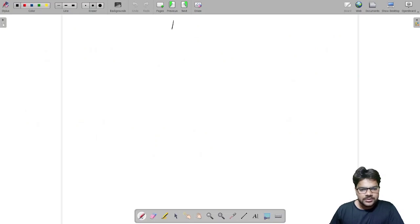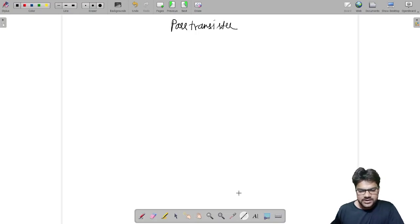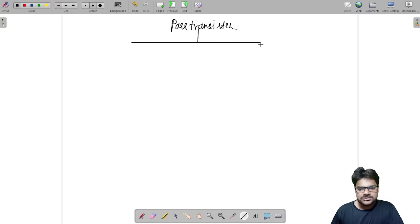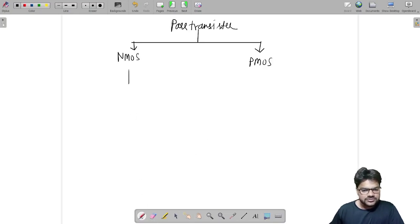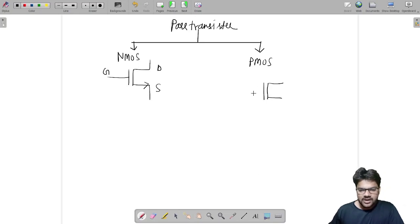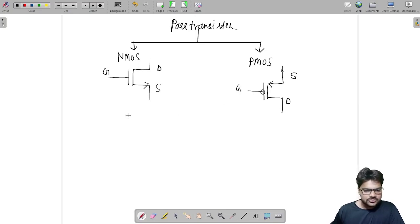A pass transistor, as its name suggests, passes something — either logic zero or logic one. Based on this we have two types of pass transistors: one is NMOS and another is PMOS. NMOS has three terminals: gate, drain, and source. Similarly, PMOS also has three terminals — source, drain, and gate — and there is a bubble symbol as well.